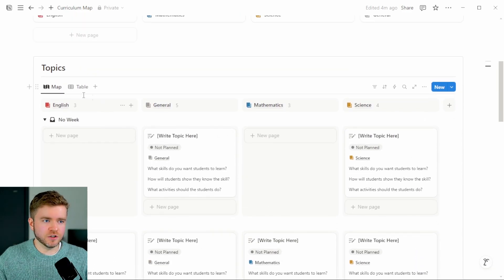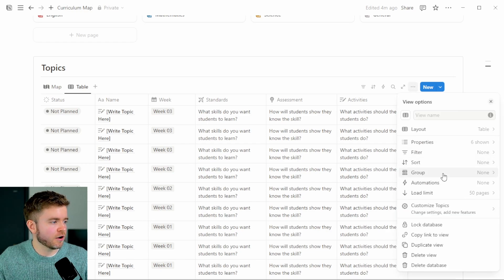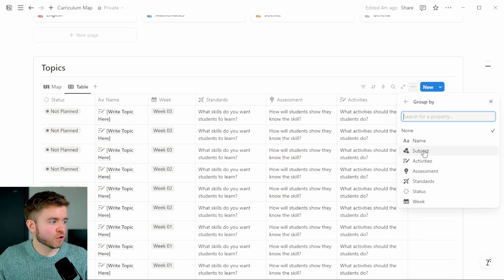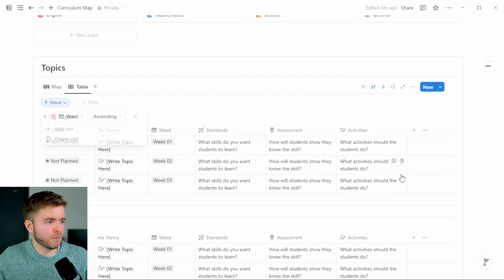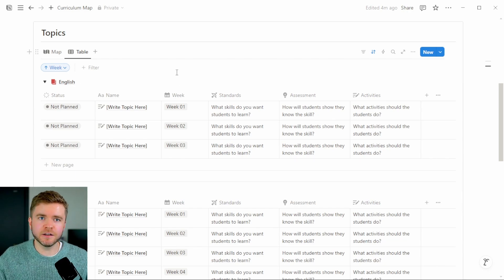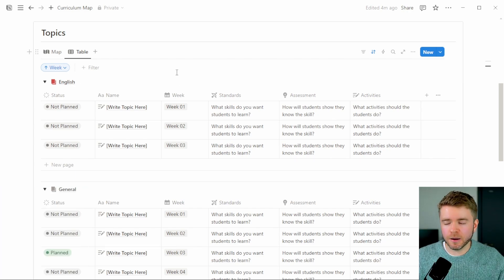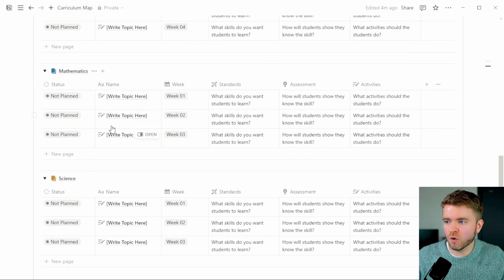One final thing we can do is come to the Table view, click the three dots, group by Subject, and sort by Week. Now we can see our entire curriculum map in a table view — all topics organized by subject and week rather than the board layout. If you're interested in downloading a more complete version of this template, you can click on the link in the description below.